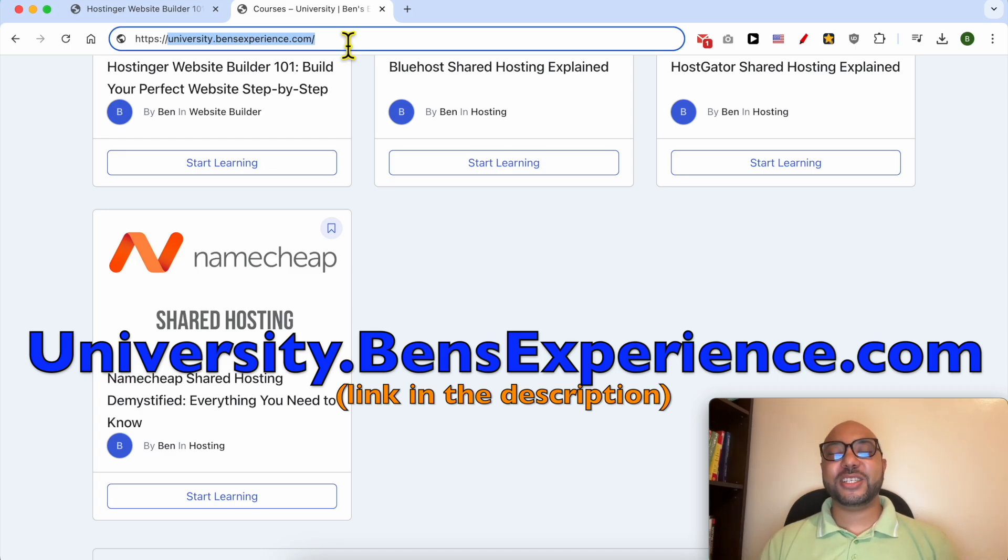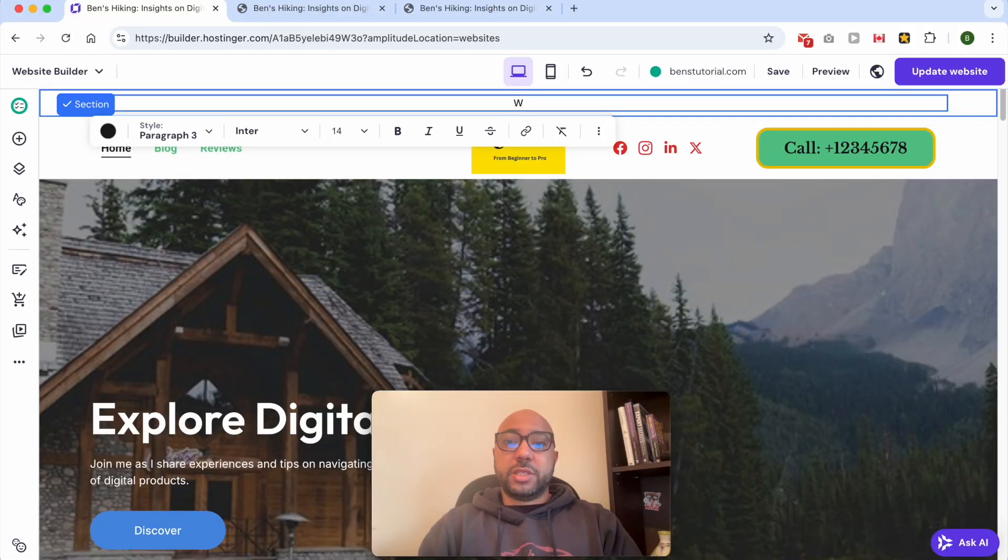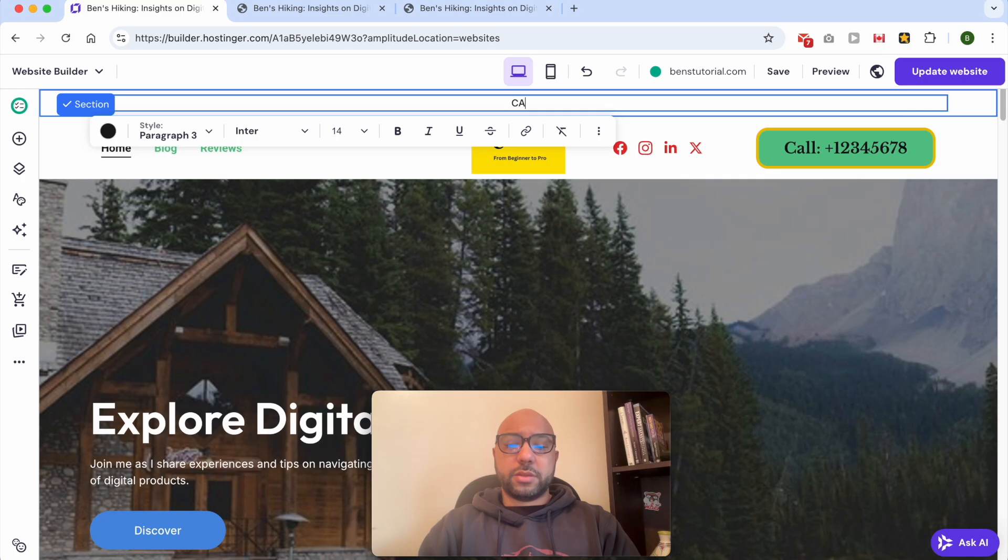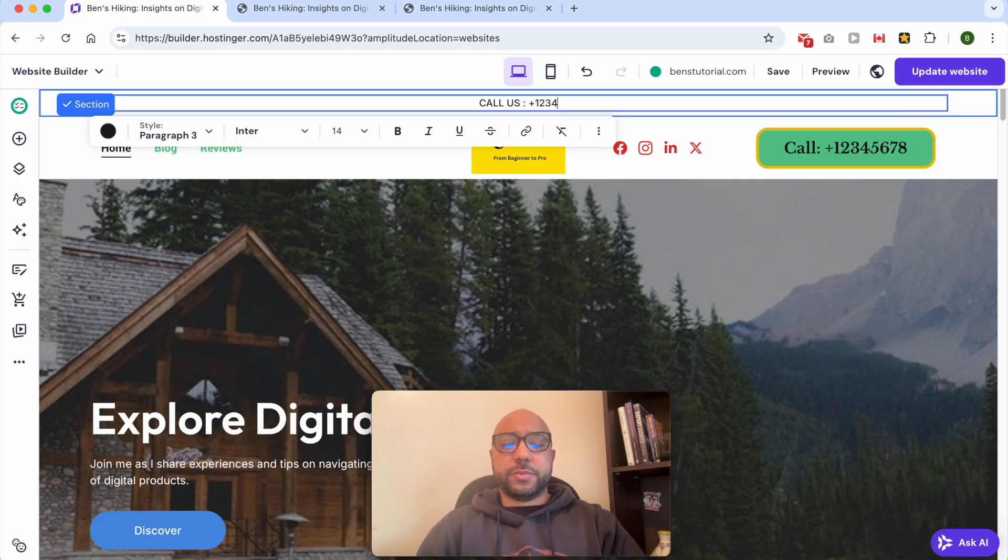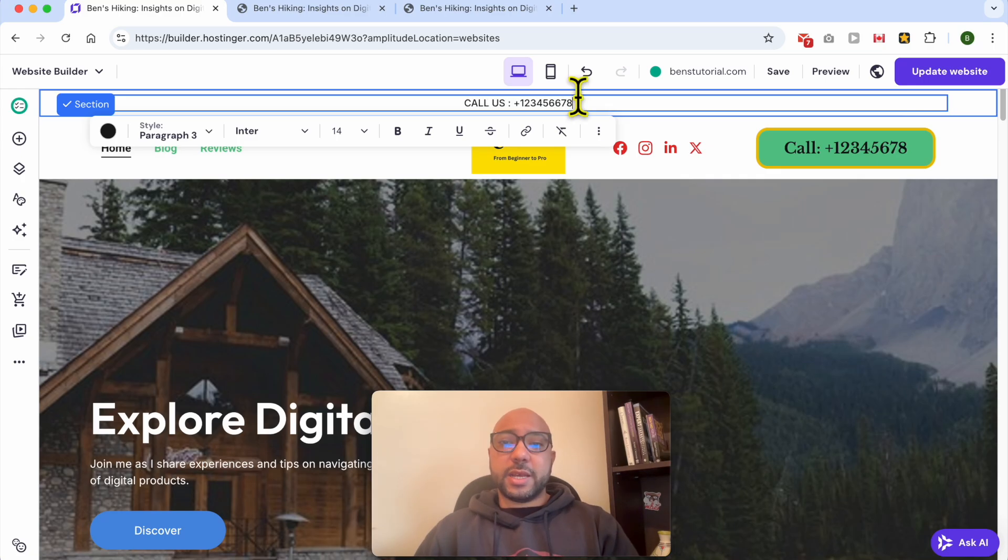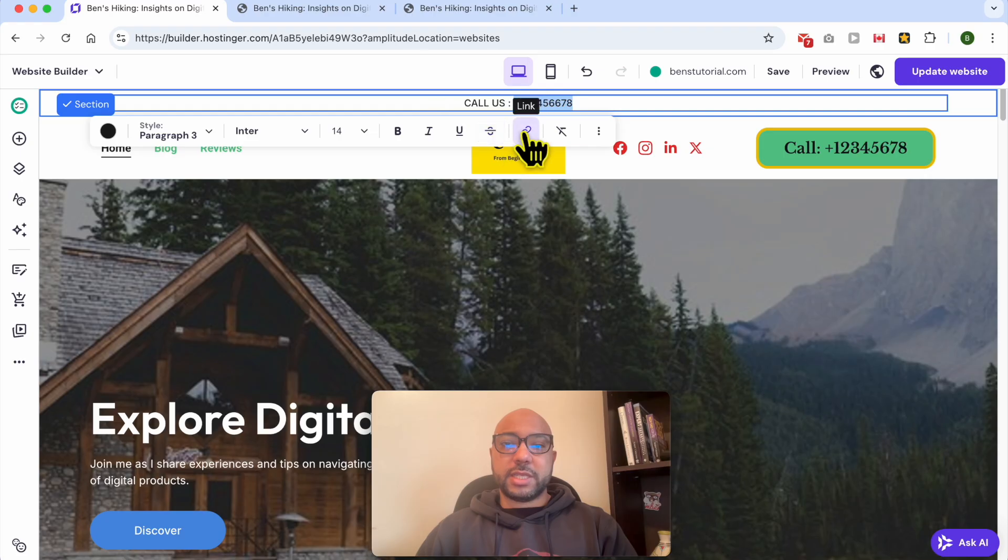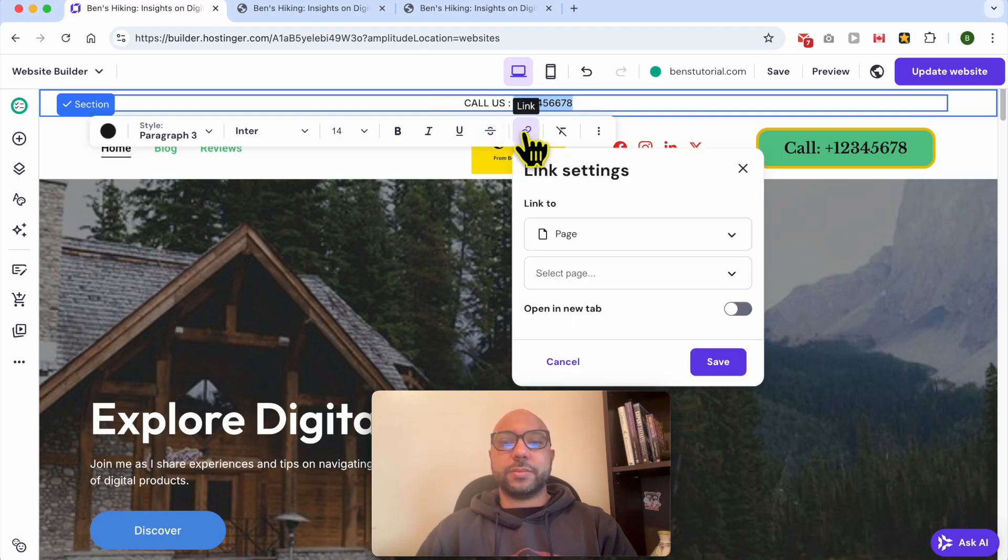Without any further ado, let's continue our tutorial. Fill in your text, for example: 'We're open' or 'Call us'. Fill in your number, for example, just like that. Now select your phone number. Like that. When you select the text, you will see this toolbar. Select the link button or link icon.